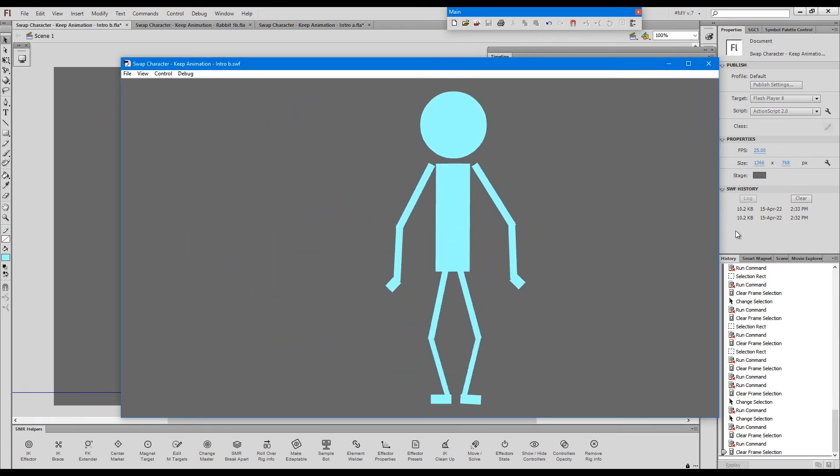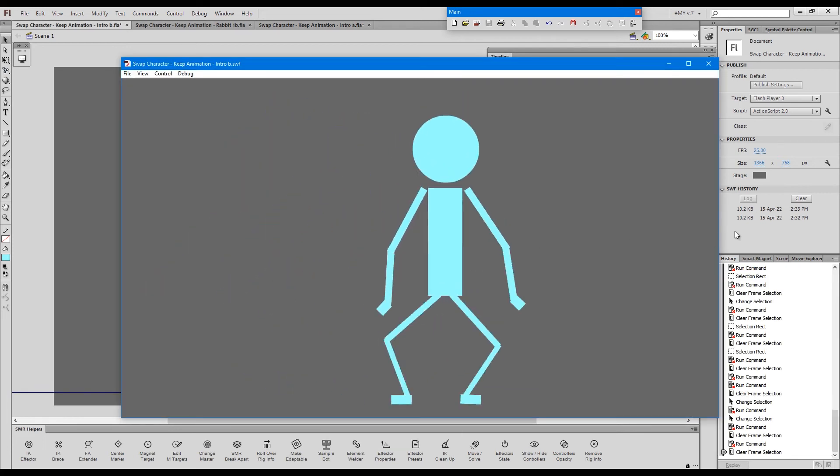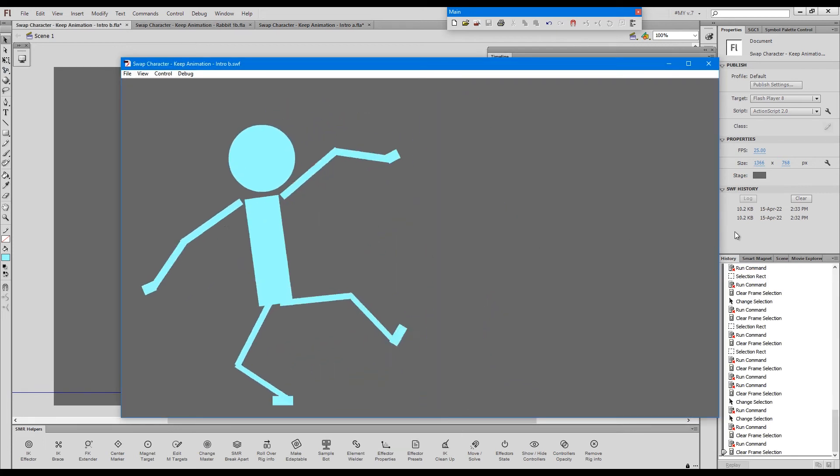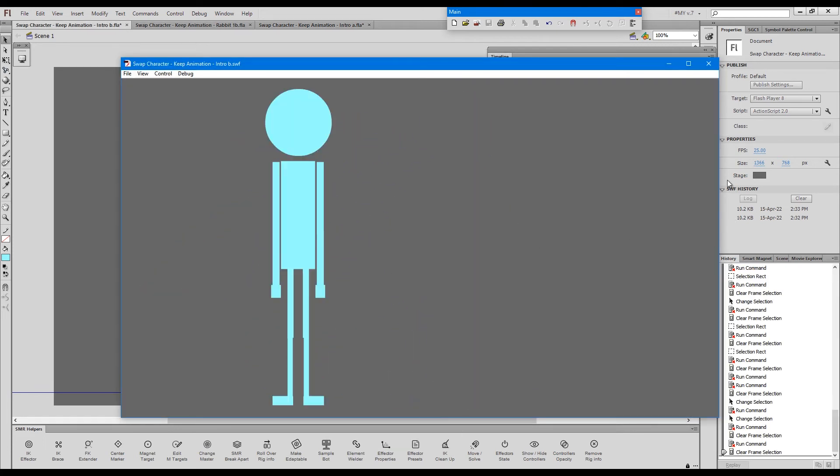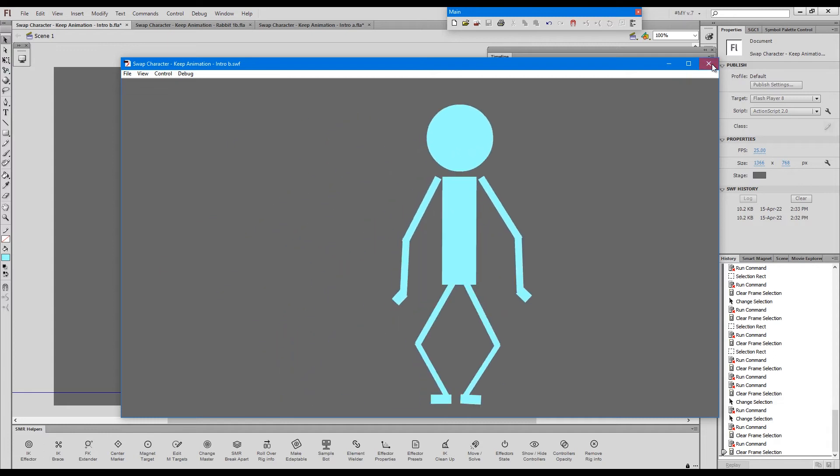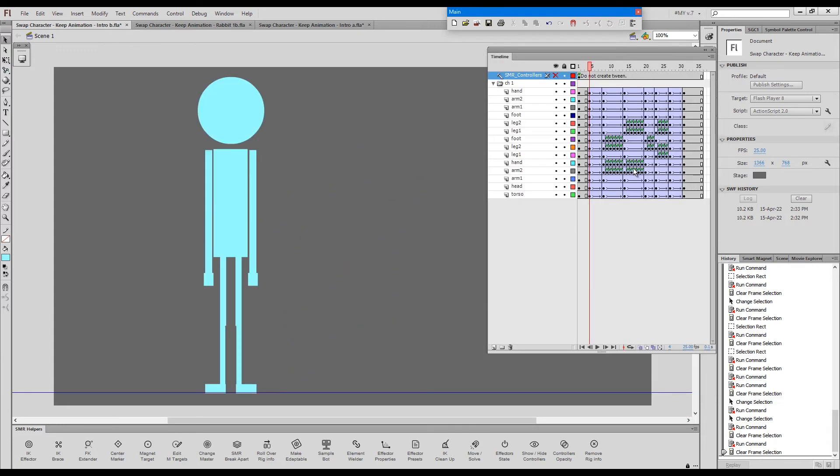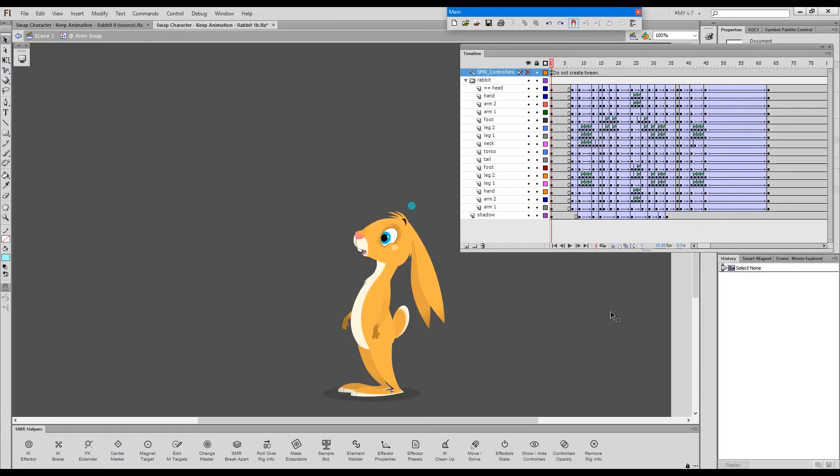And this is the transferred animation. Not bad. Not bad at all. Now, let's look at something which is much closer to a real task.